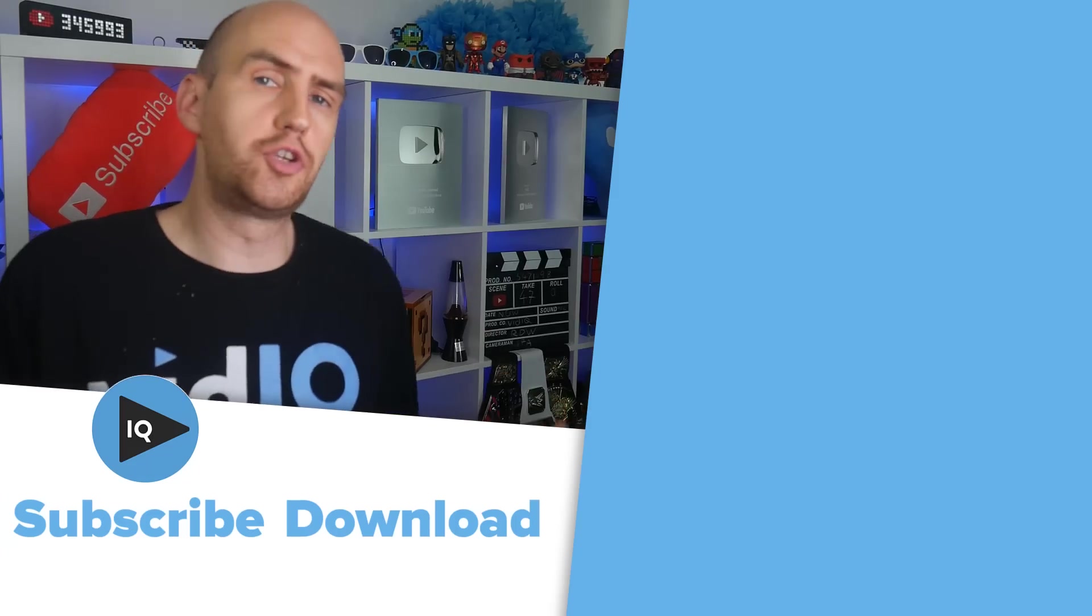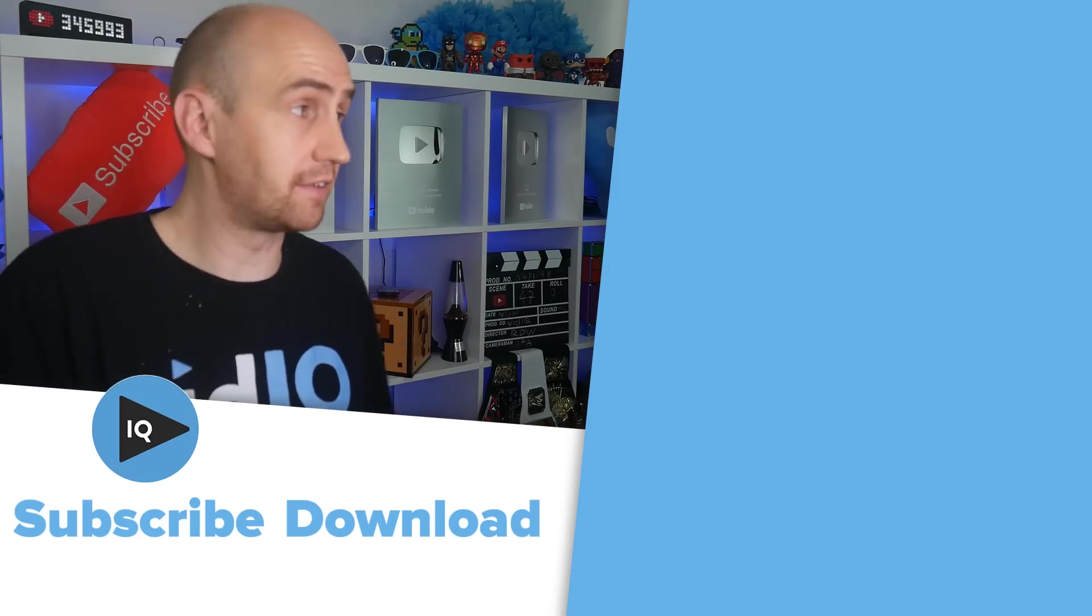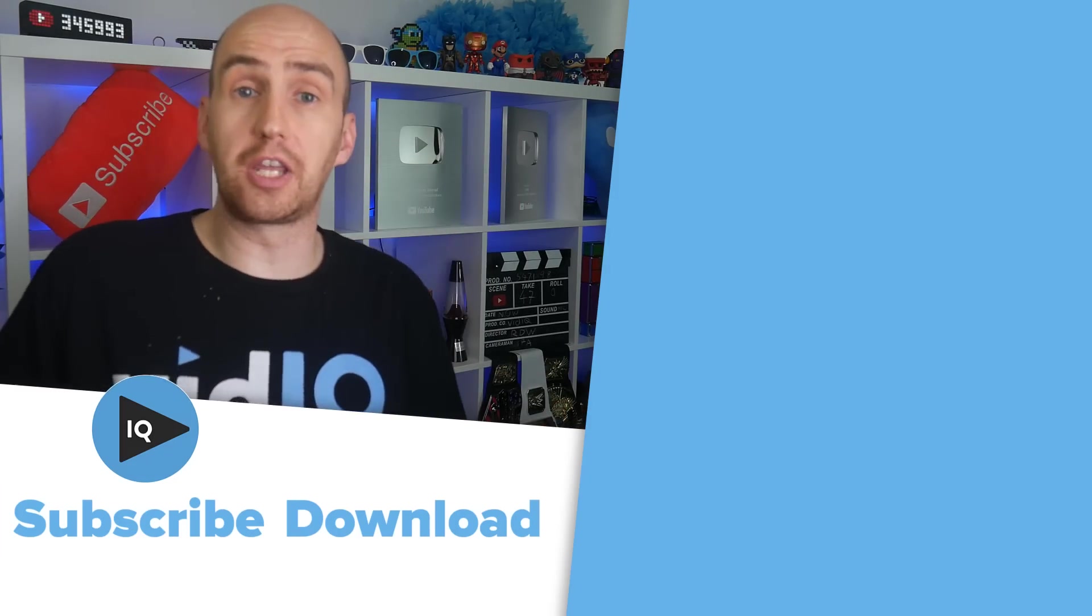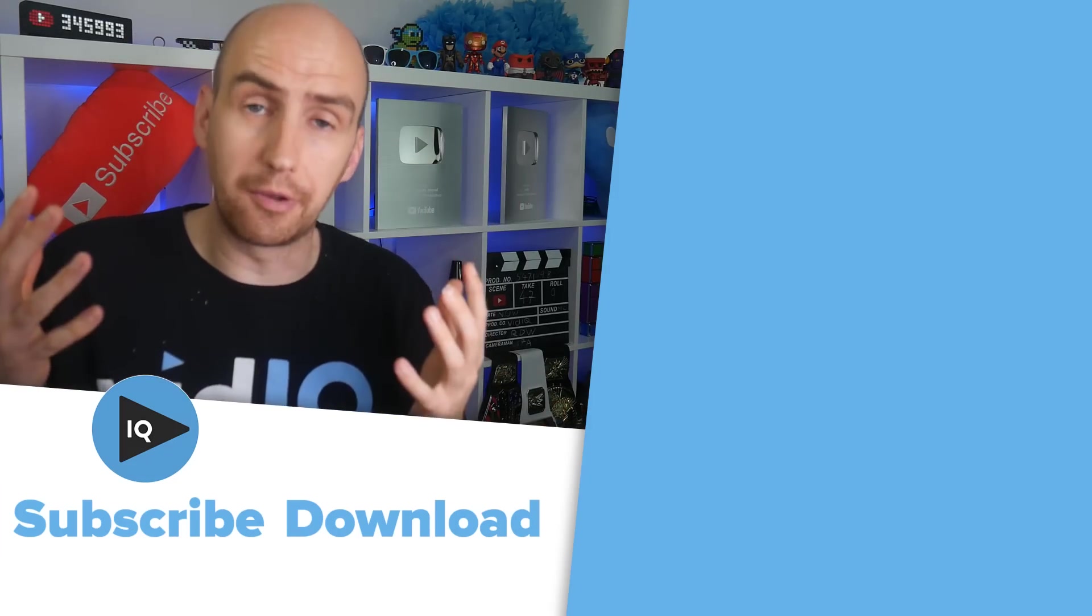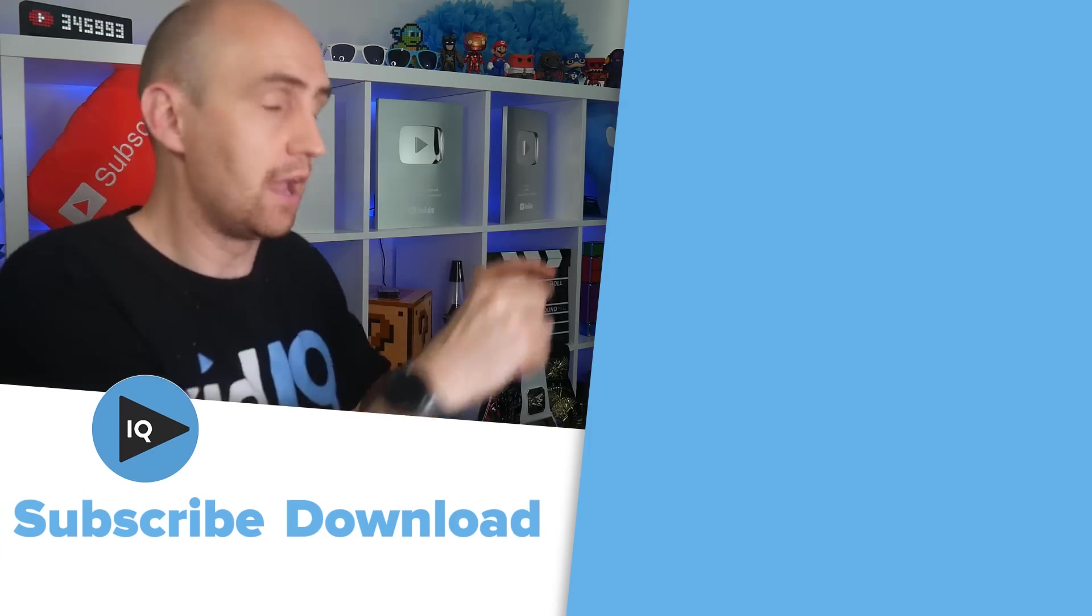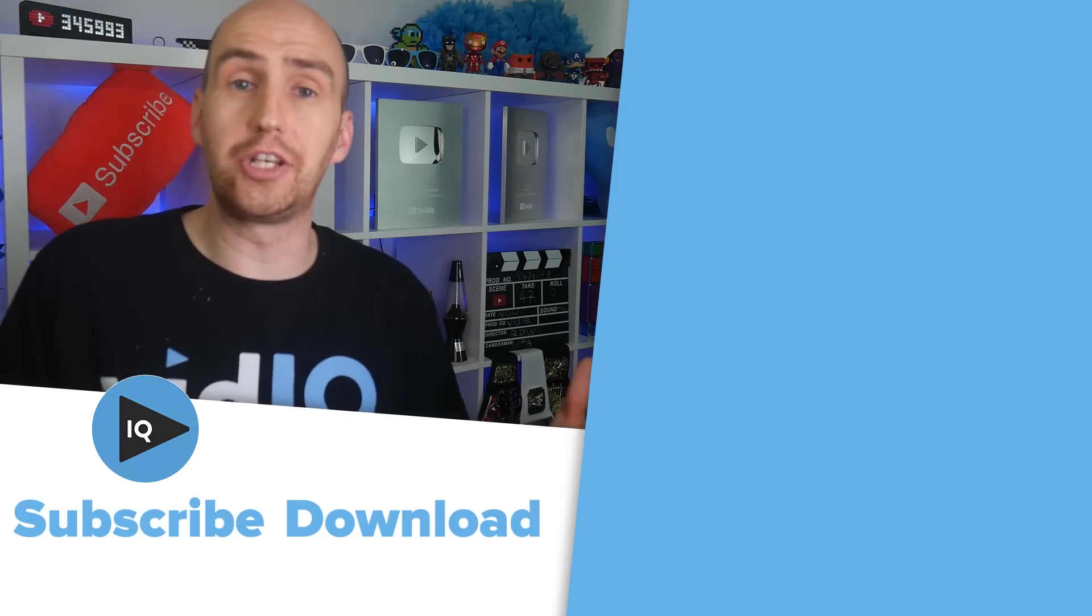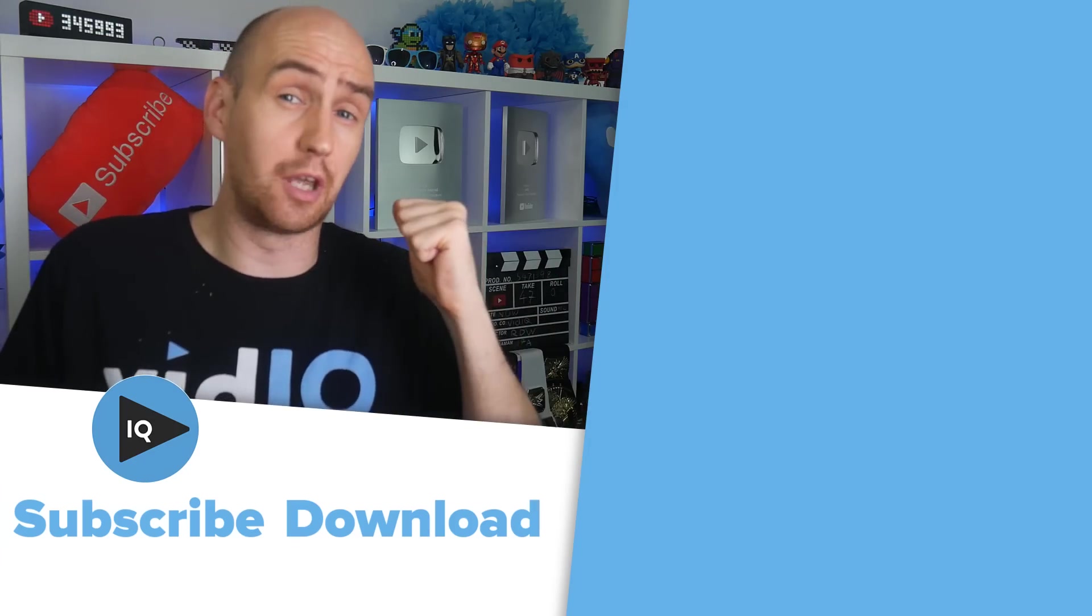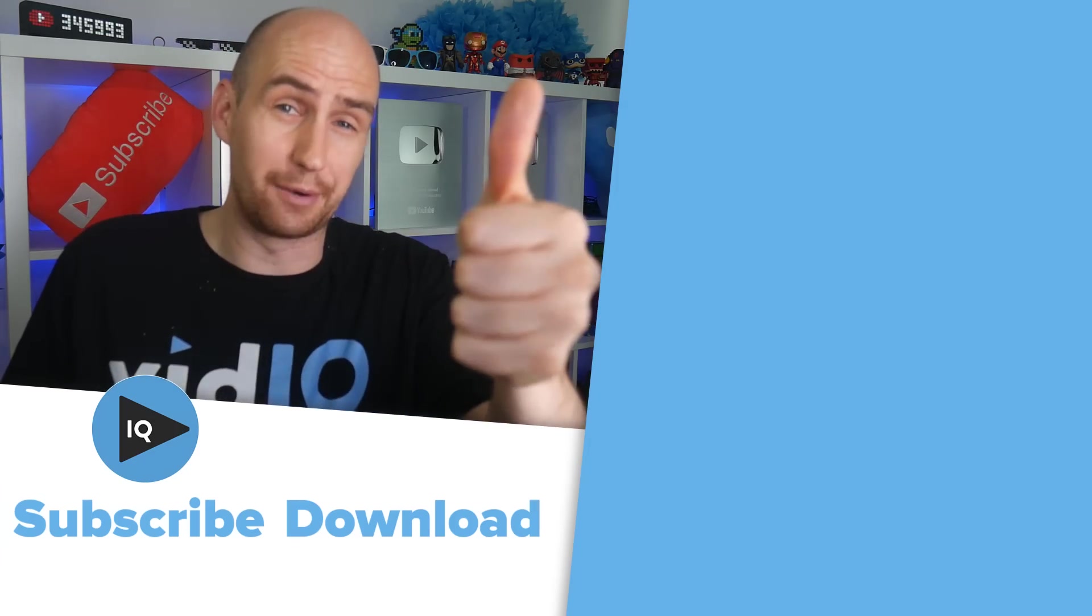For more YouTube beginners guides just like this, check out our playlist over here. For more vidIQ tools that will help you grow your channel, check out the playlist down there. Otherwise, enjoy the rest of your video making day. We'll see you on those videos right now.